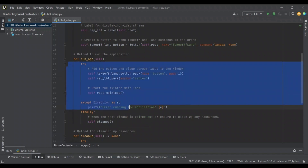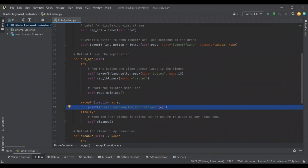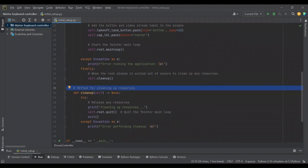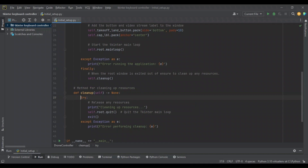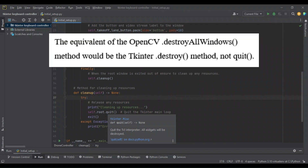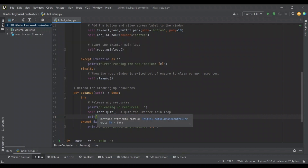After the try block, if everything is successful, the main loop will continue to run. If an exception is found, we'll print to the console that there was an error running the application. We also handle the case where the user exits the root window using a finally block, where we call a method named cleanup. The cleanup method tries to quit the root main loop — similar to OpenCV's destroy all windows — and then calls system exit to ensure the program is completely terminated.